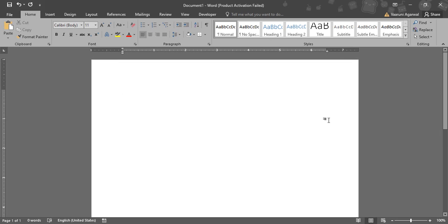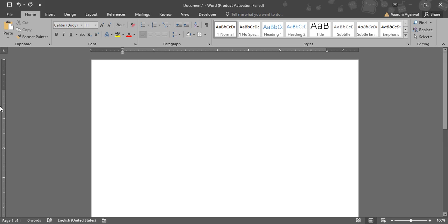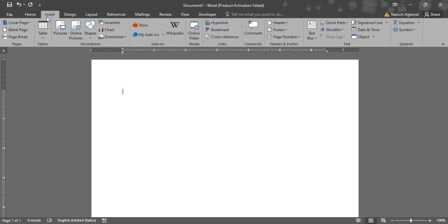Hello everyone, welcome to quick Microsoft Word tutorial. In this video we are going to see how we can insert a text box in Microsoft Word document and what is the importance of this text box. So first of all, let's see how we can insert one.